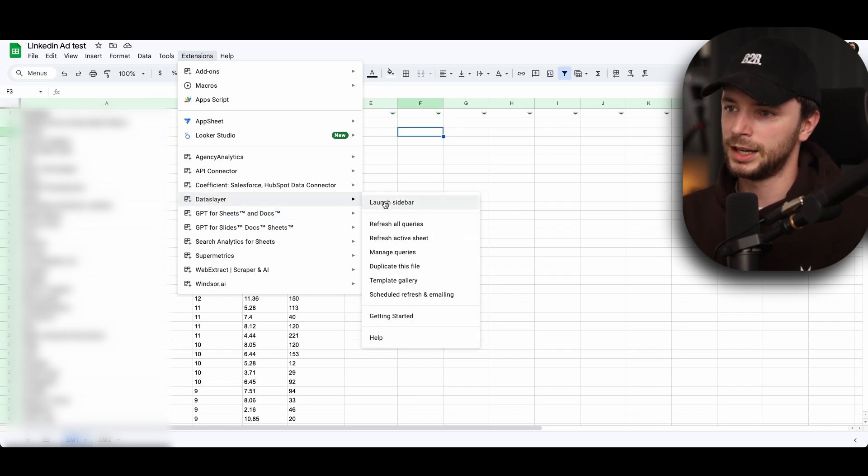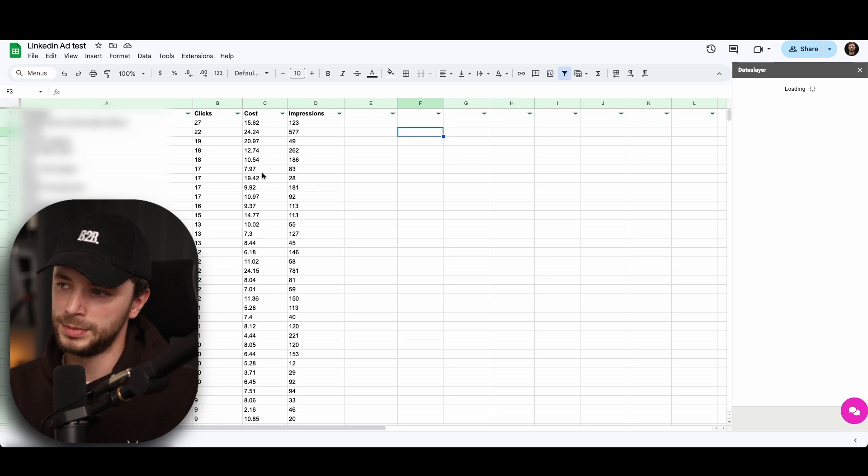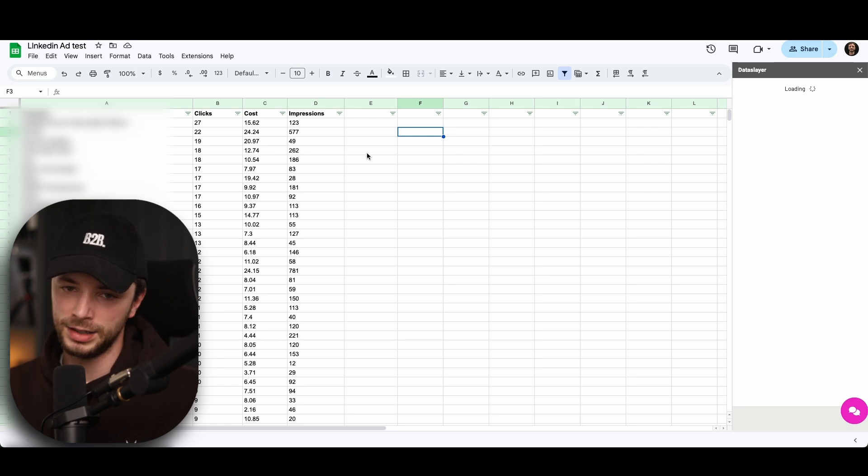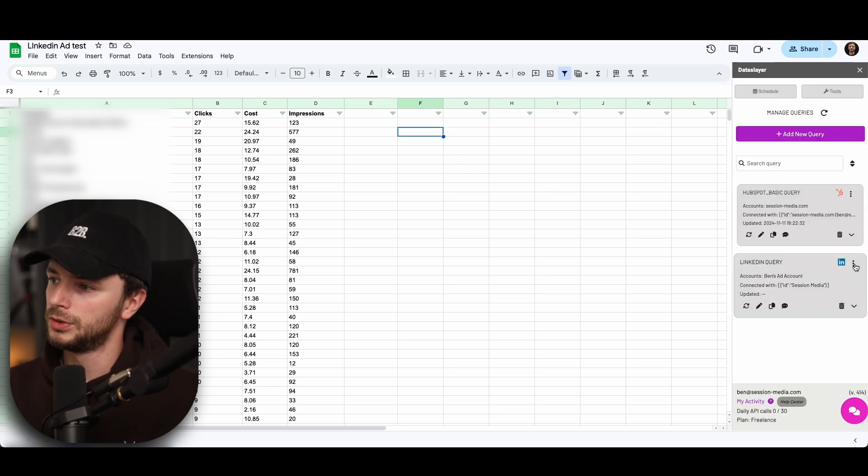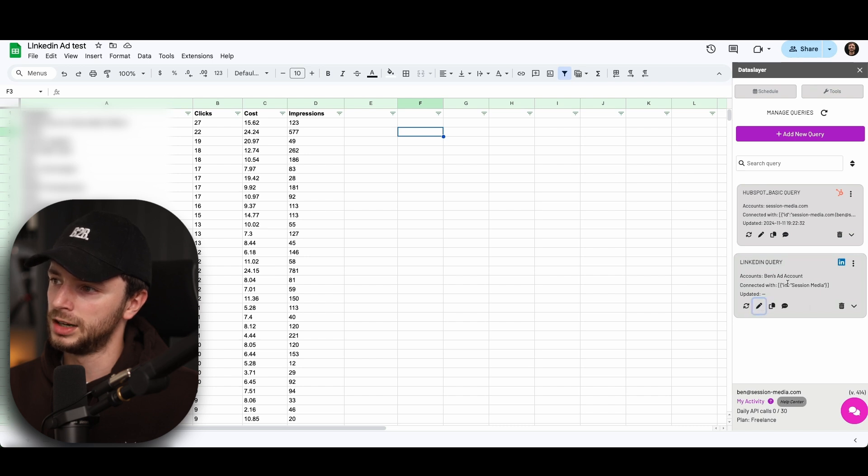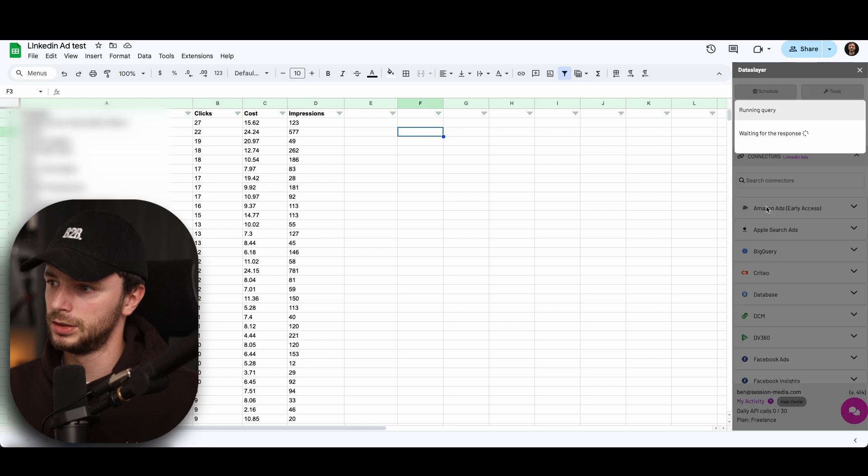But enough about that anyway. Let's just go onto Data Slayer and go on launch sidebar. It also has that automatic refresh. So it pulls for this data on certain scheduled periods as well. So if we go onto this LinkedIn query, one we've created before, you can click create query. But if I go and edit query, I'll show you how the process looks.